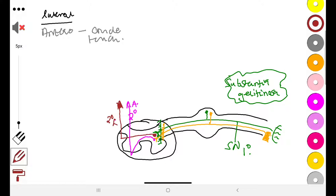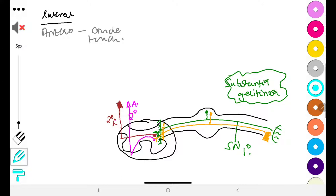It is worth mentioning that there is another tract that arises between these two. It arises and goes up specifically as the spinotectal tract, going to the tectum. The tectum is in the midbrain and is involved in auditory and visual reflexes — just worth noting, though we'll limit ourselves to the two main tracts here.